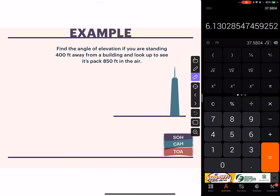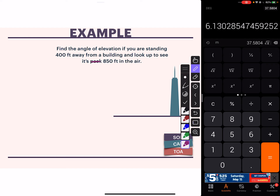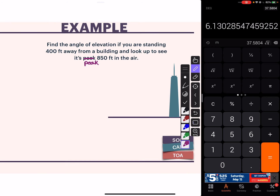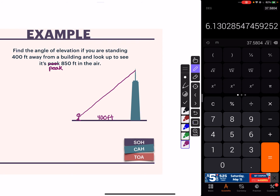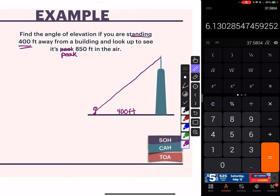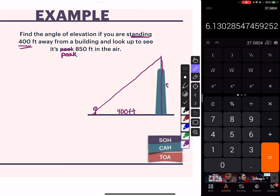Find the angle of elevation if you are standing 400 feet away from a building and look up to see its peak, 850 feet in the air. We're standing out here looking up at the peak of the building. We're 400 feet away, and this whole height is 850 feet in the air. You can see our right triangle - buildings are built perpendicular to the ground, otherwise you get the Leaning Tower of Pisa.